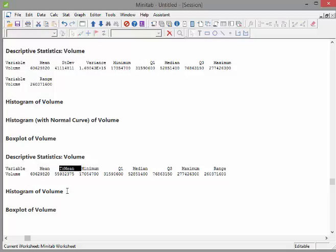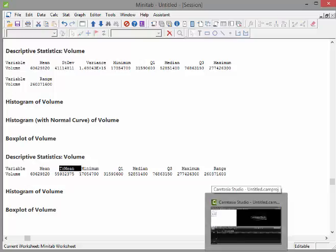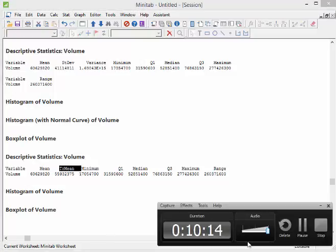So that's just a quick rundown of using Minitab to have a quick look and see if there's any outliers in your data set. Okay. So that is okay. Thank you.